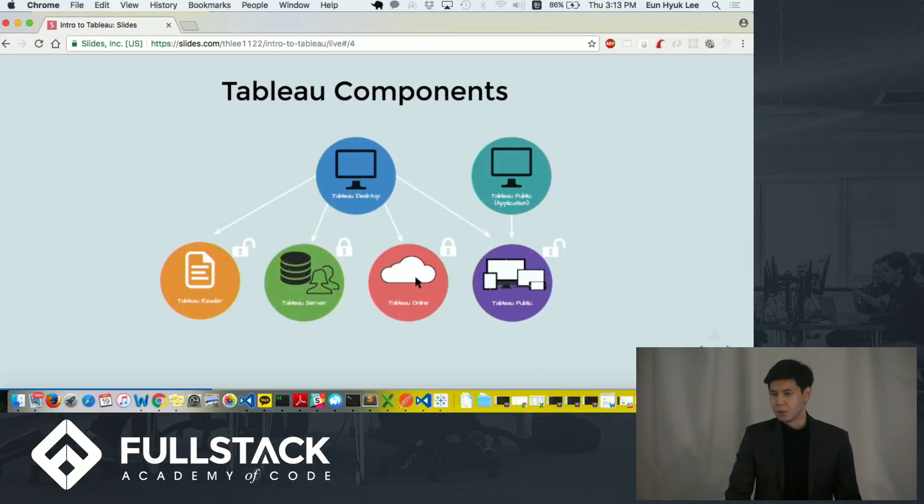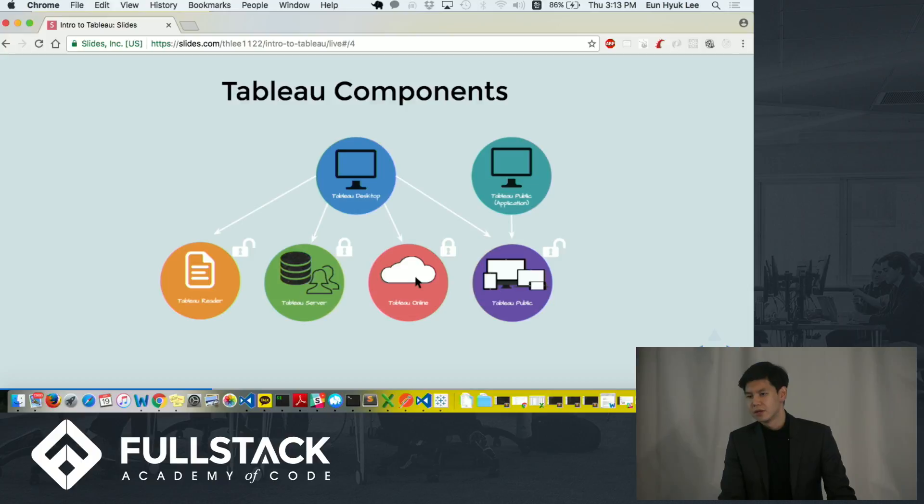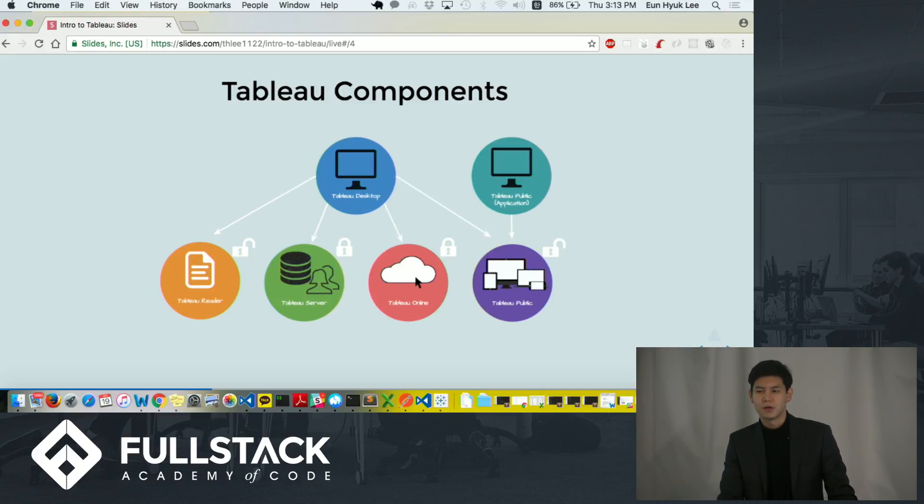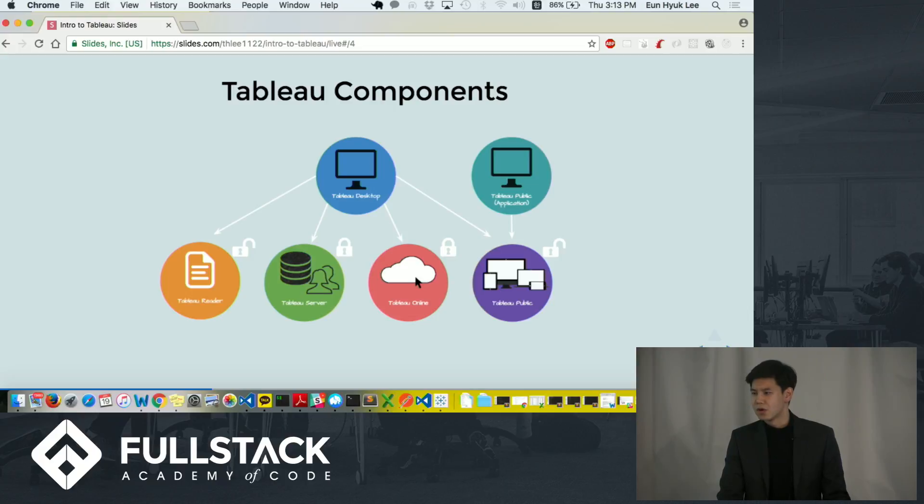Tableau components. There are five different components in Tableau: Tableau Desktop, Tableau Reader, Tableau Server, Tableau Online, and Tableau Public. Because of the time constraints, I'm not going to go over every single component, and I will just focus on Tableau Desktop.